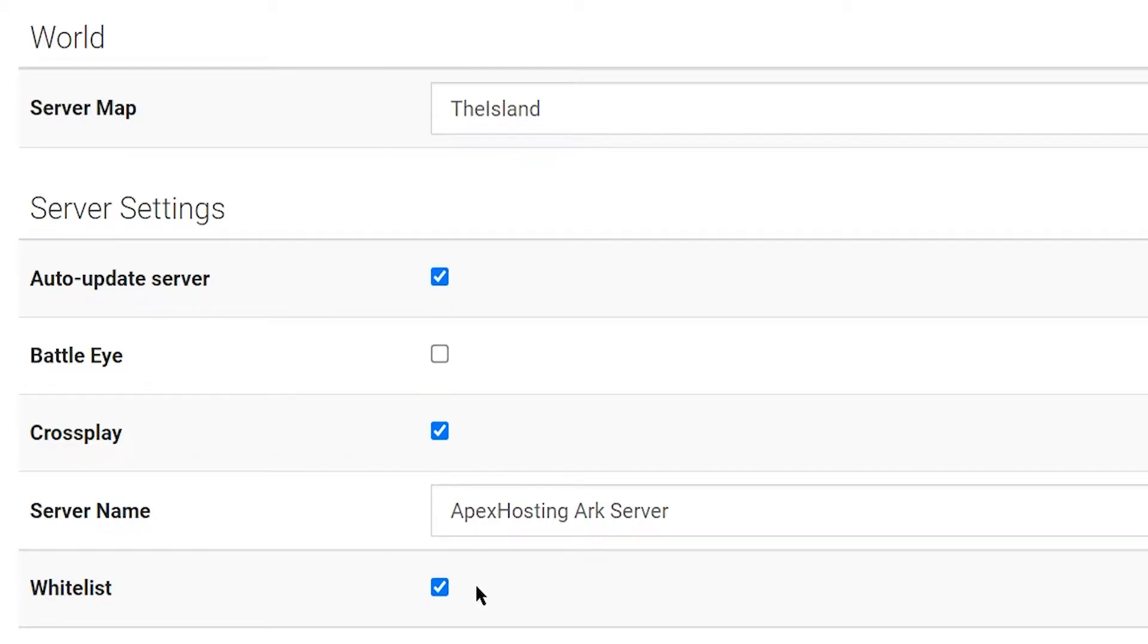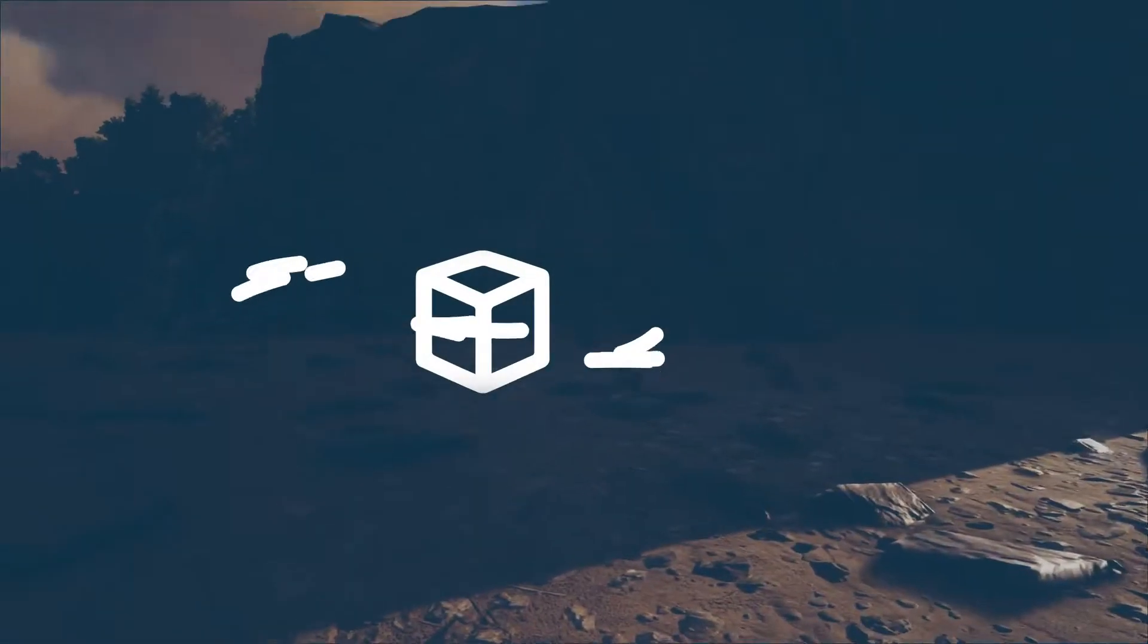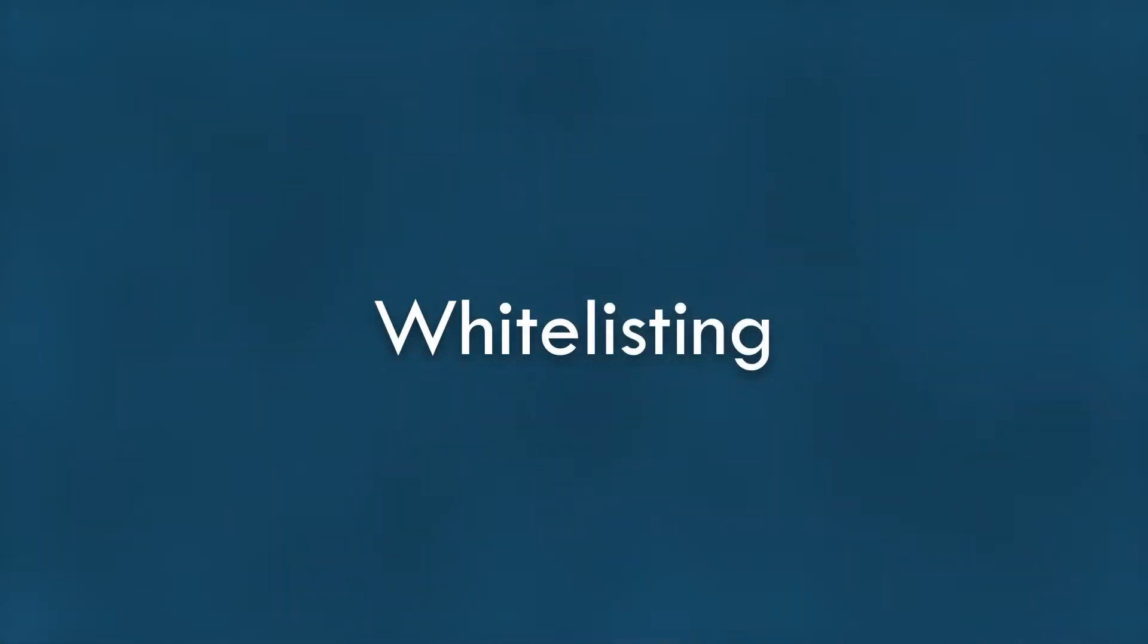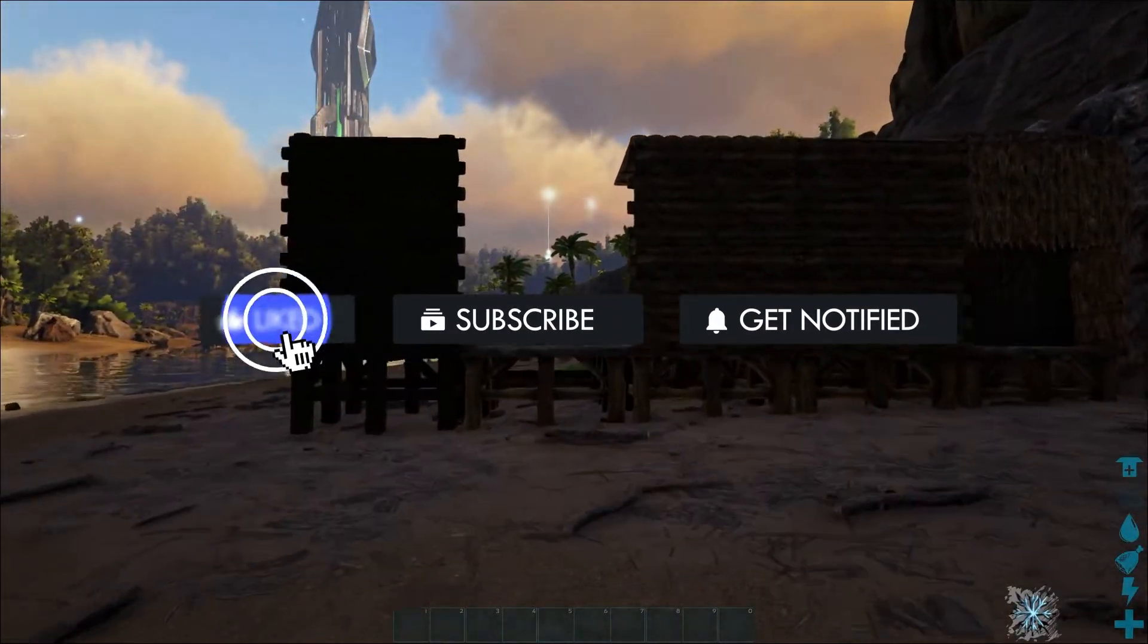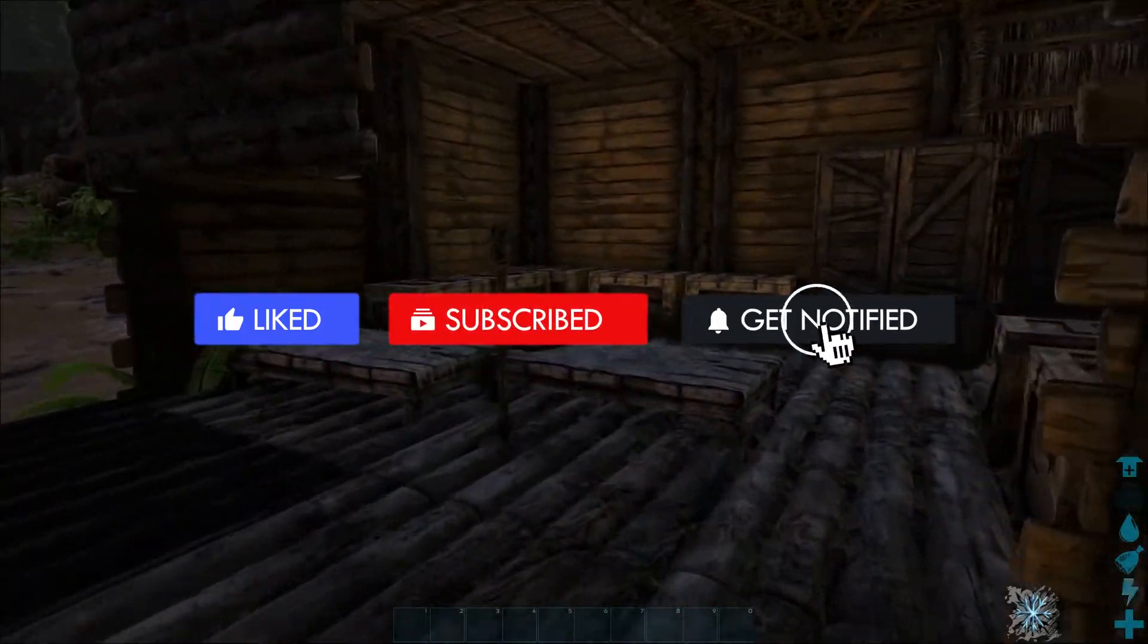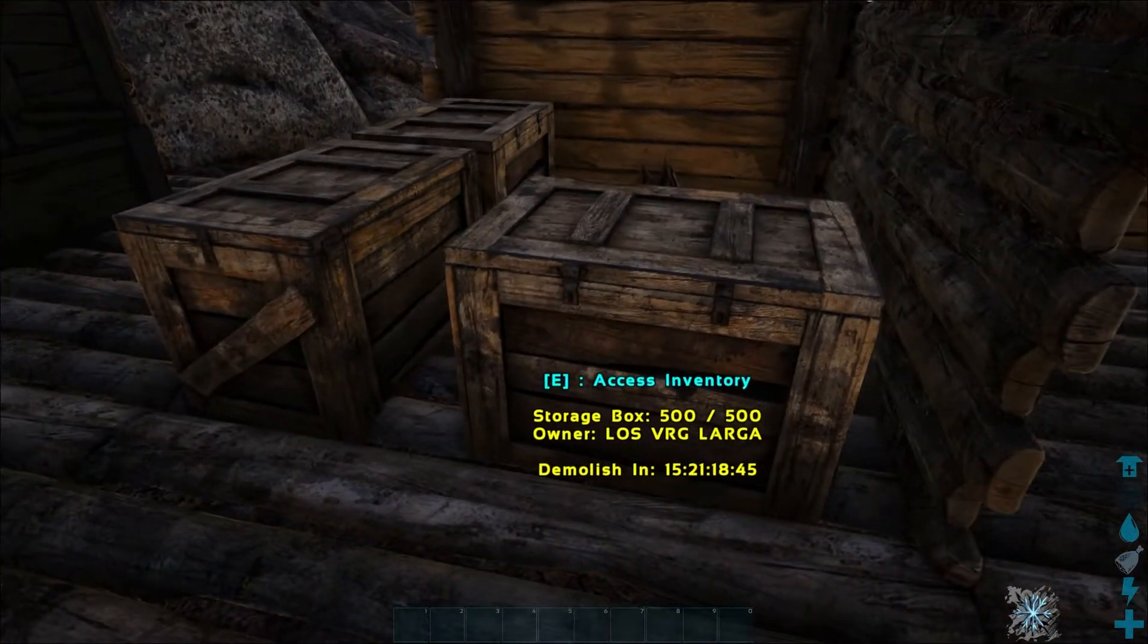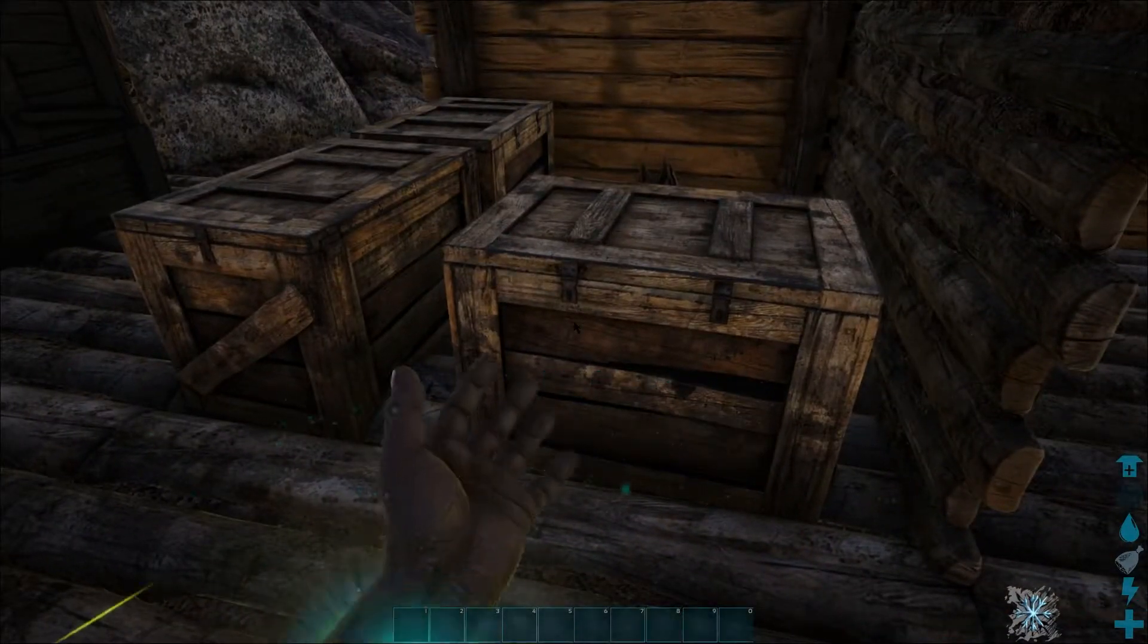What's going on gamers, today we're going over how to add a whitelist to your ARK Survival Evolved Apex server. Before we hop into this tutorial, don't forget to give this video a like, subscribe, and click the notification bell so you can stay up to date on every tutorial we upload.